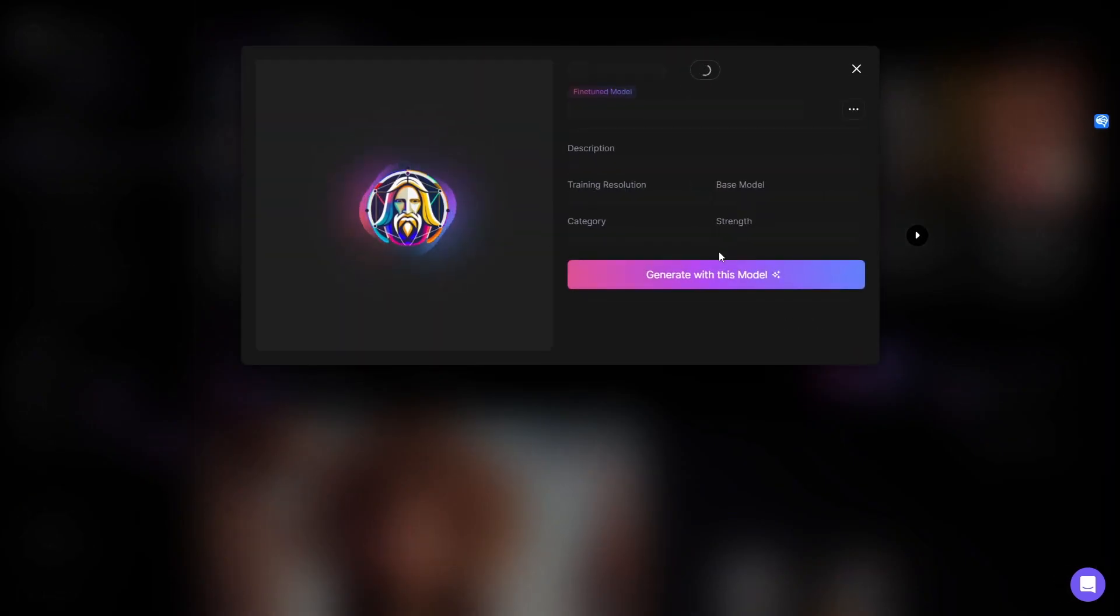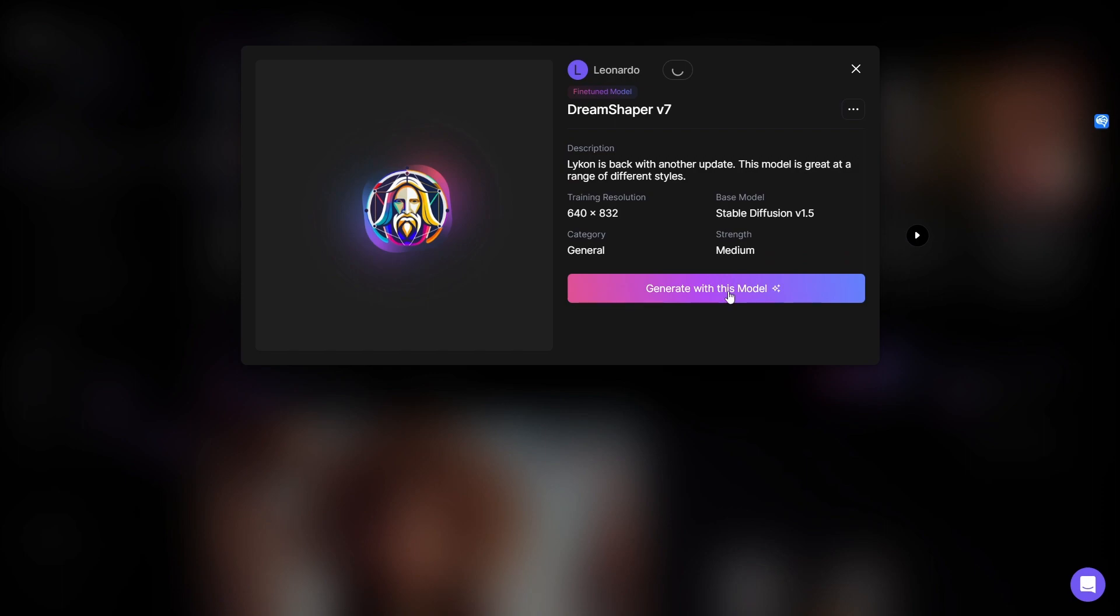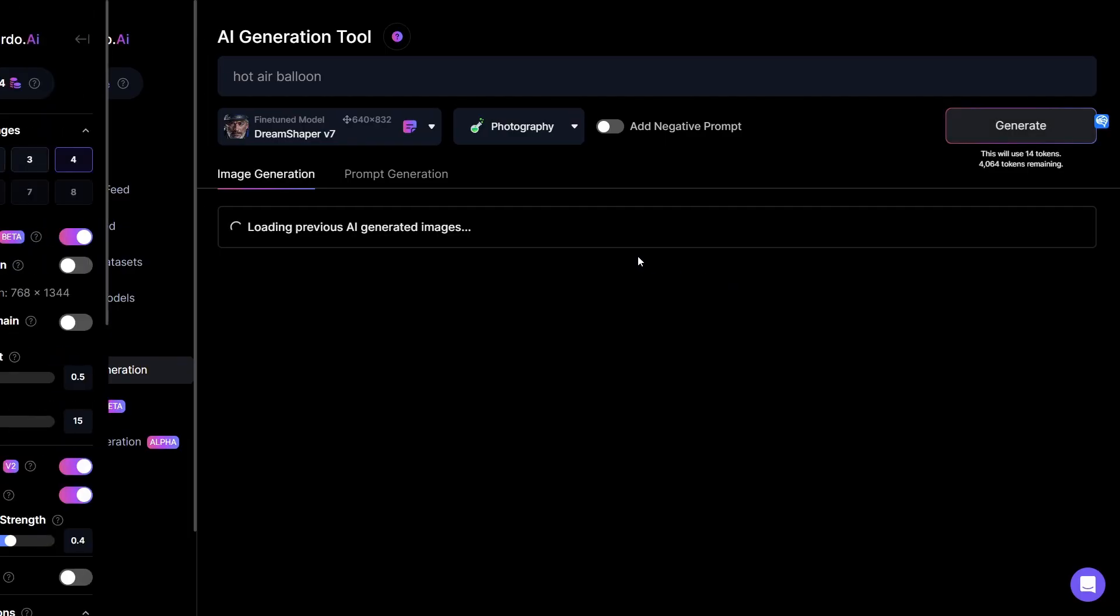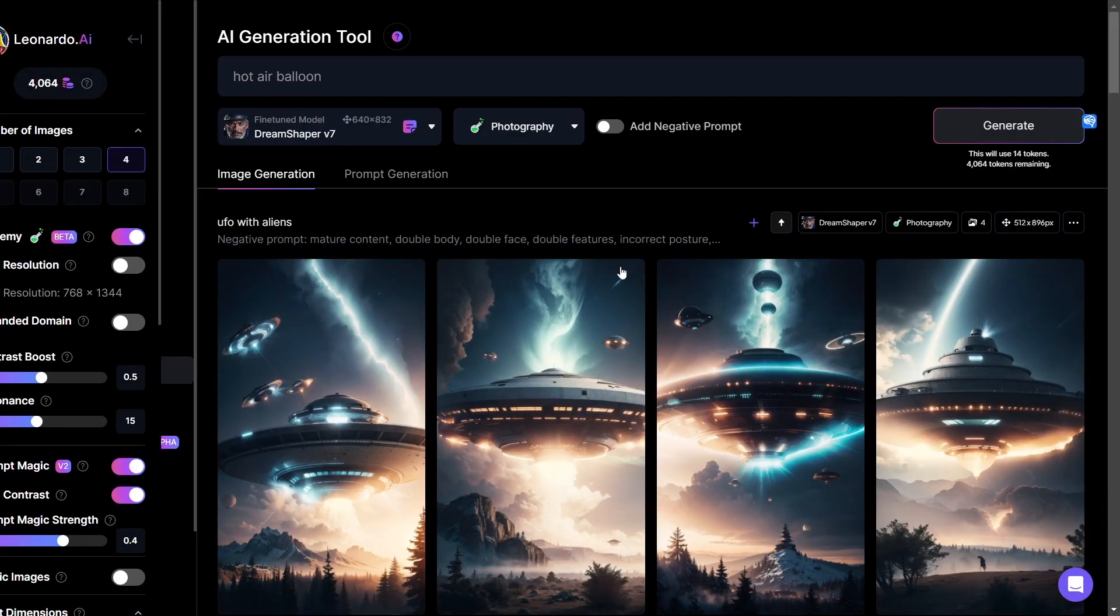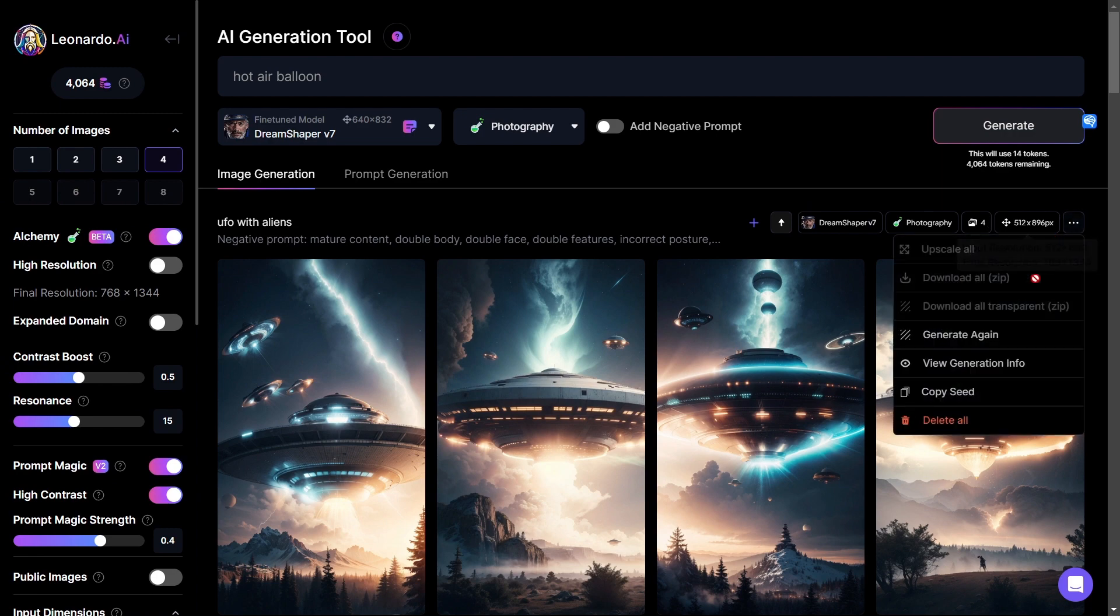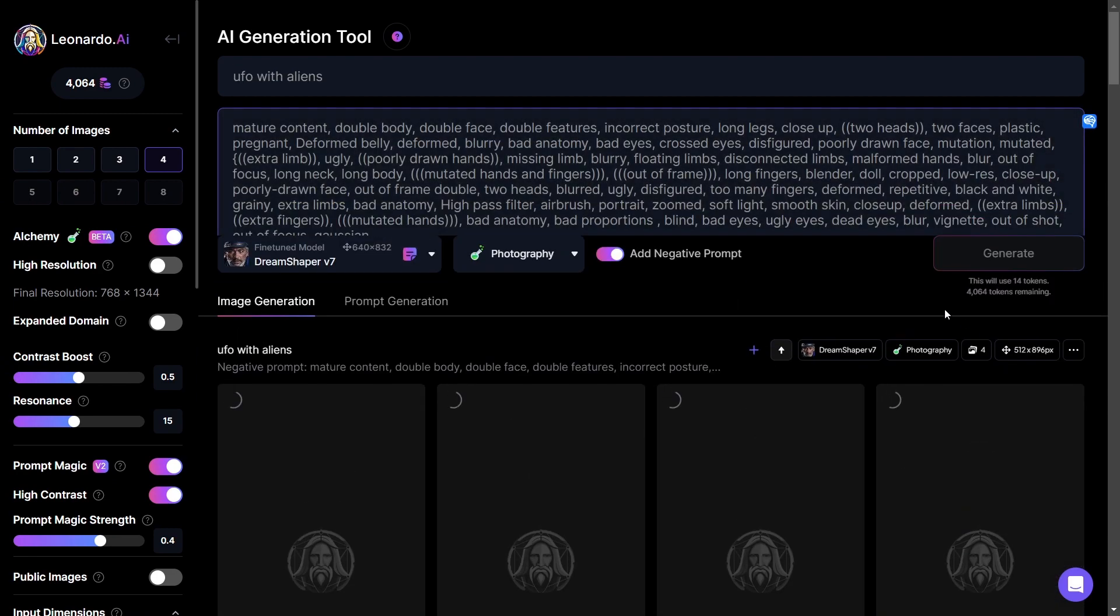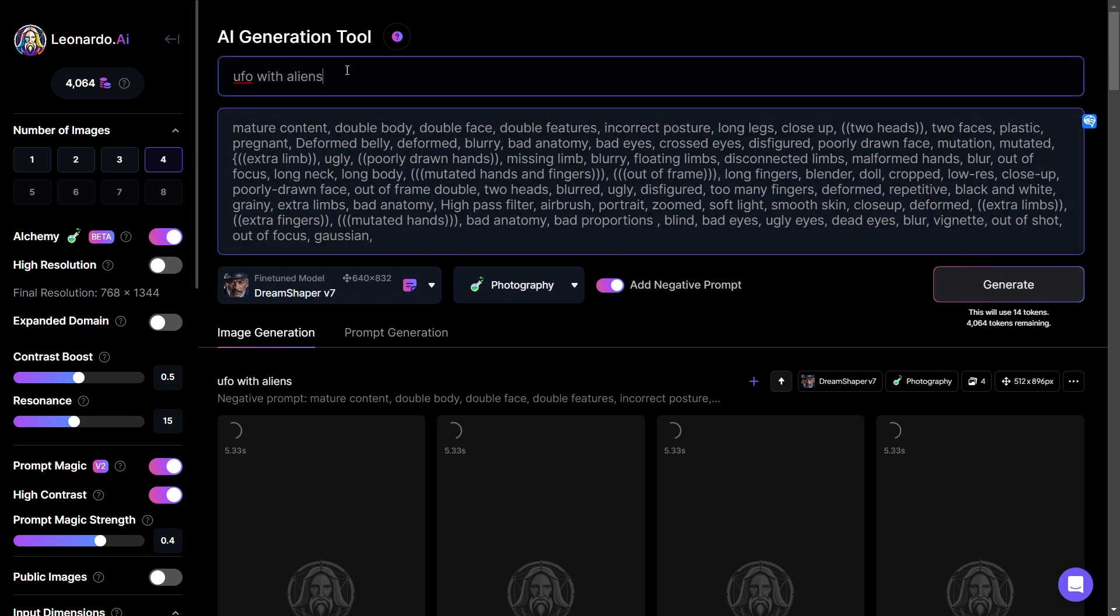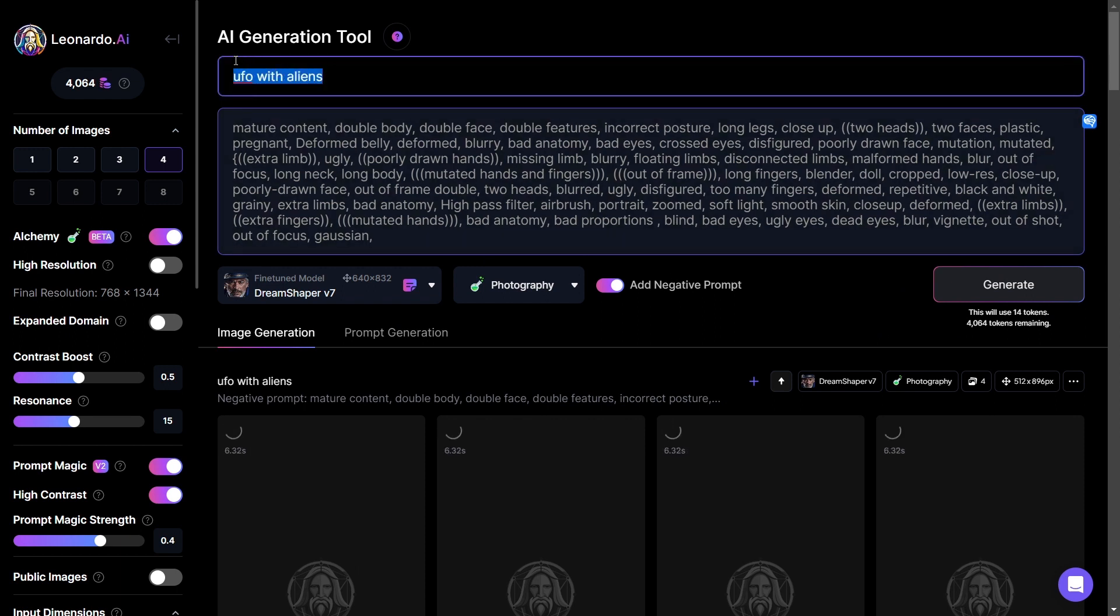So let's go ahead and do some generations with this model and see what we can come up with. You know what? I'm actually going to quickly just ask for the previous prompt that I was using because it was doing a really great job.